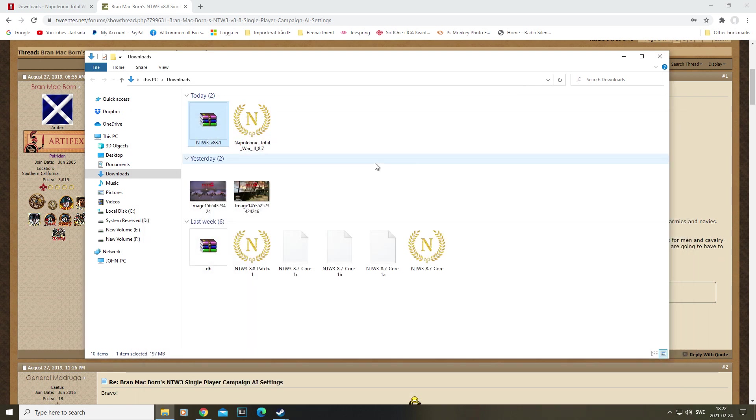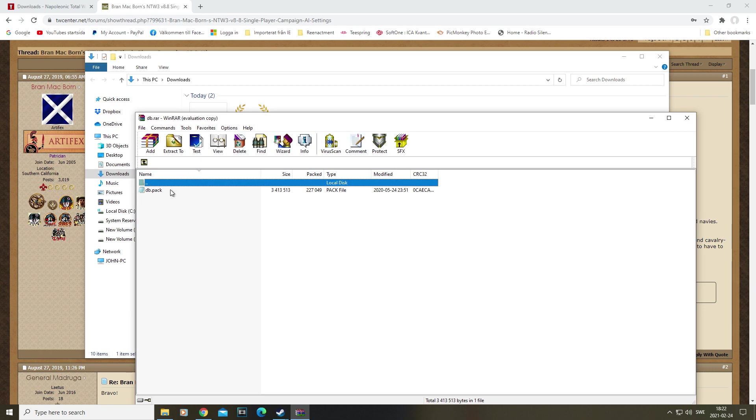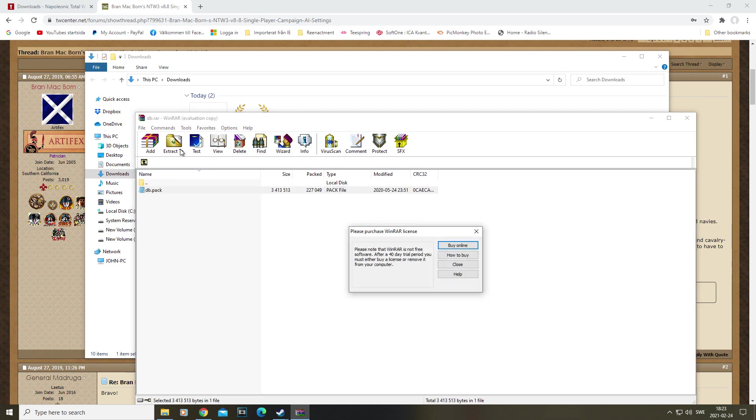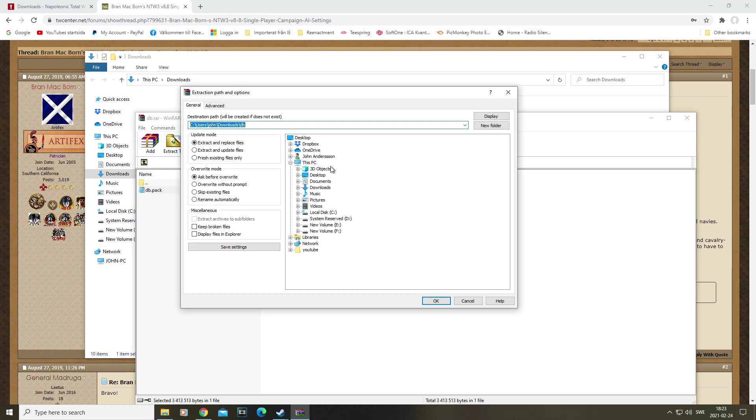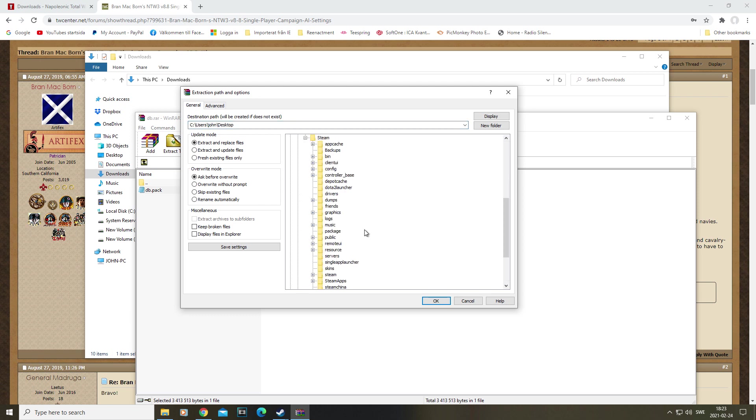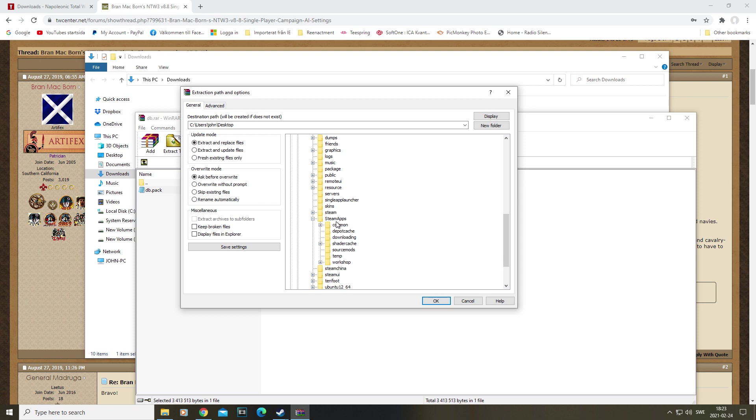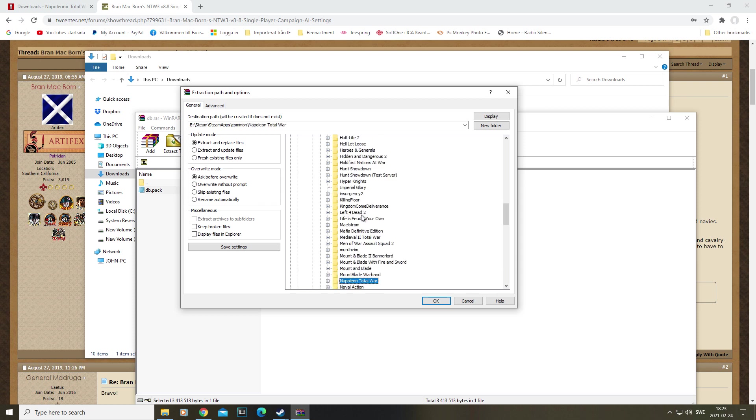With that done, we're almost complete. There's only one part left, and that is the submod, which is this file right here. This one, we have to dig quite deep to find the location this is needed for. So once again, through E, through Steam, through Steam Apps, Common, and then once again into Napoleon.